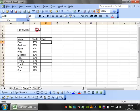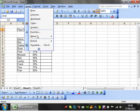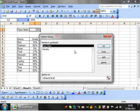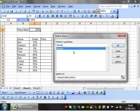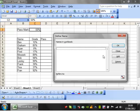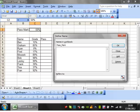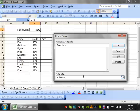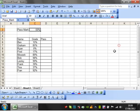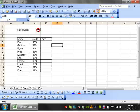So the first thing we need to do is define this as a range. Go to insert name define. I've got this one from the last one so let's get rid of that. Then put pass underscore mark at the top and I want this to refer to sheet 2 because that's the sheet I'm on. So equals sheet 2 exclamation mark C2 and press F4 on that to get the dollar signs that will make them absolute references so it's always going to reference C2 and click OK.